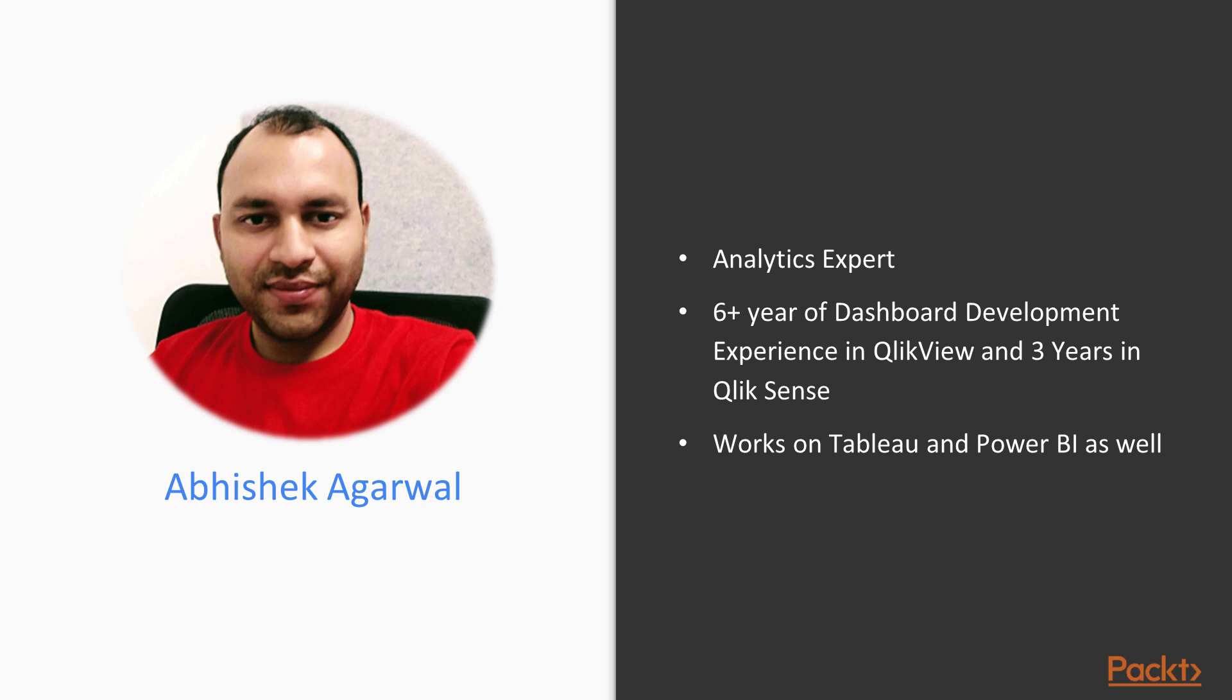From the past six years, I have been doing dashboard development in QlikView, and from the past three years, I am using Qlik Sense as well for dashboard development. Apart from these two leading dashboard development tools, I am also using Tableau and Power BI for my work.